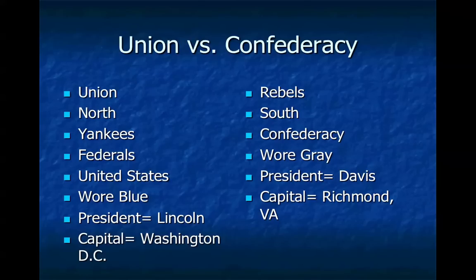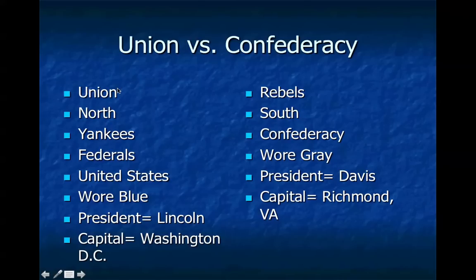I know a lot of you are probably having difficulty keeping track of what side is what. What I've done here is list on either side all the different nicknames for each side, so you can understand which group is which. You'll hear me refer to these in different ways — in the movies, books, and readings we'll do, they're referred to differently. So please be sure you're writing all of these down.